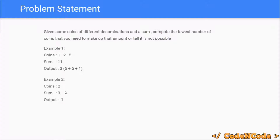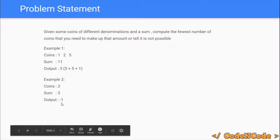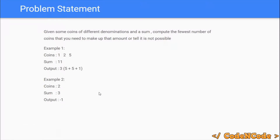In example 2, we have a coin of value 2 only and we have to make sum 3. There is no way you can make 3 using coins of value 2, so the answer is minus 1, indicating the sum is not possible.